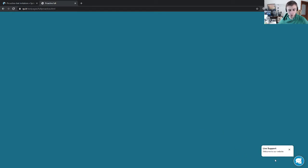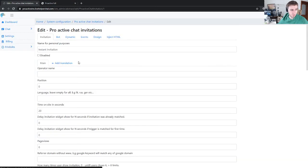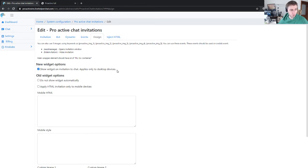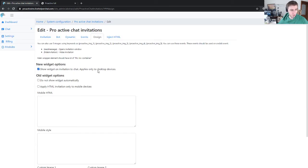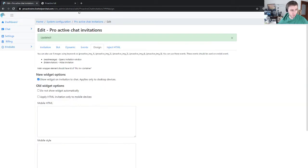In recent updates I added this option. As you see in design, there's a new widget option: show widget on invitation to chat. It applies only on desktop devices. Let's save.